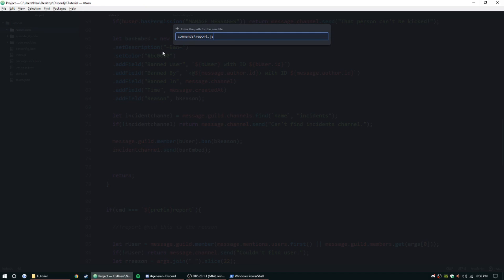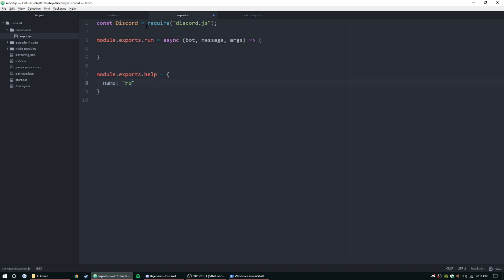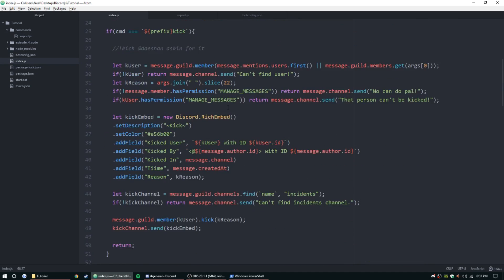There are a couple things we need to do inside this file. First, require discord.js to get the Discord library. Then we start the module: module.exports.run equals async function with bot, message, and args as parameters. We also add module.exports.help equals name: 'report'.